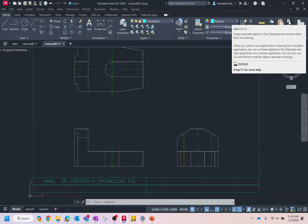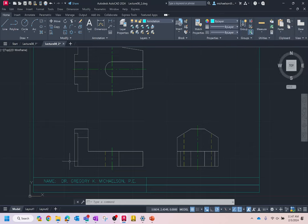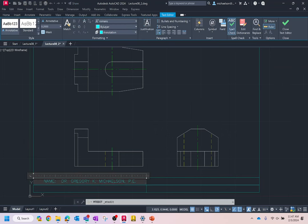When done, hit 'Close Text Editor.' A quick thing about text — if you forgot to underline some text or make changes, just double-click it, highlight the text, and go up to underline it. It's pretty easy.